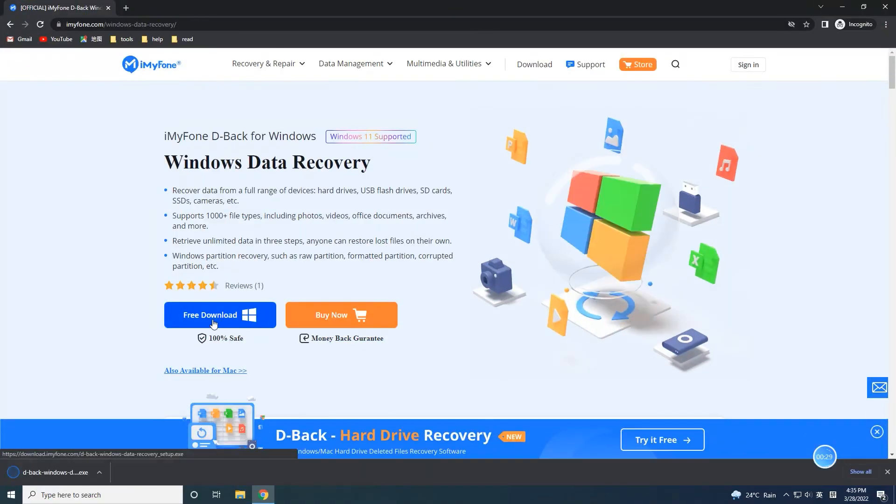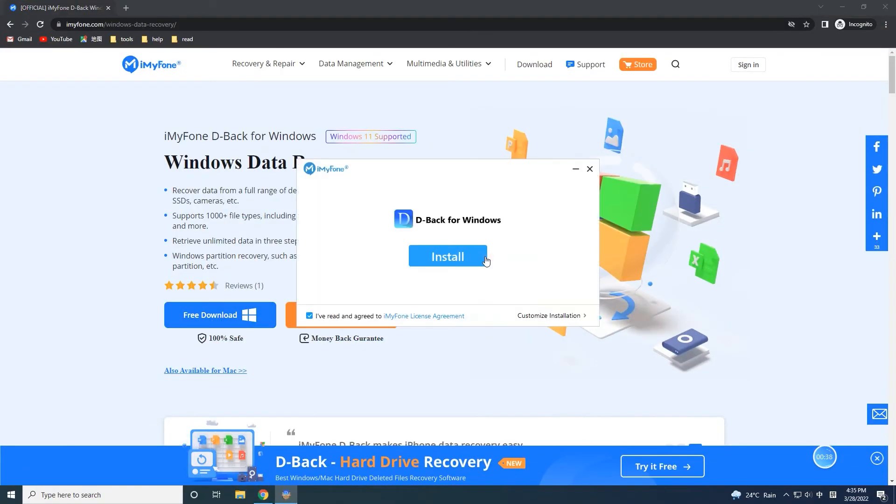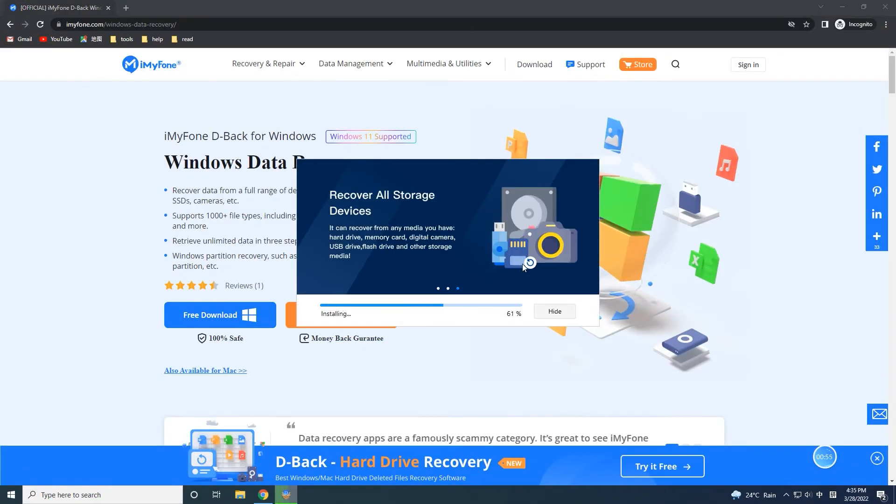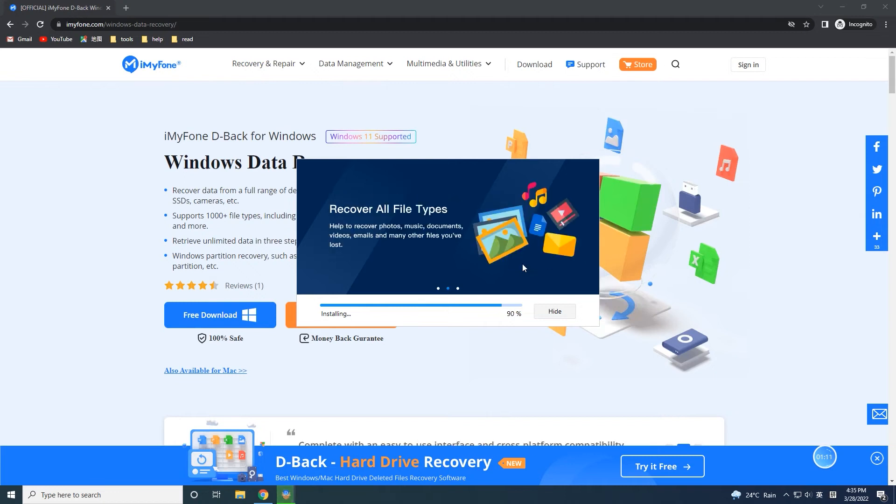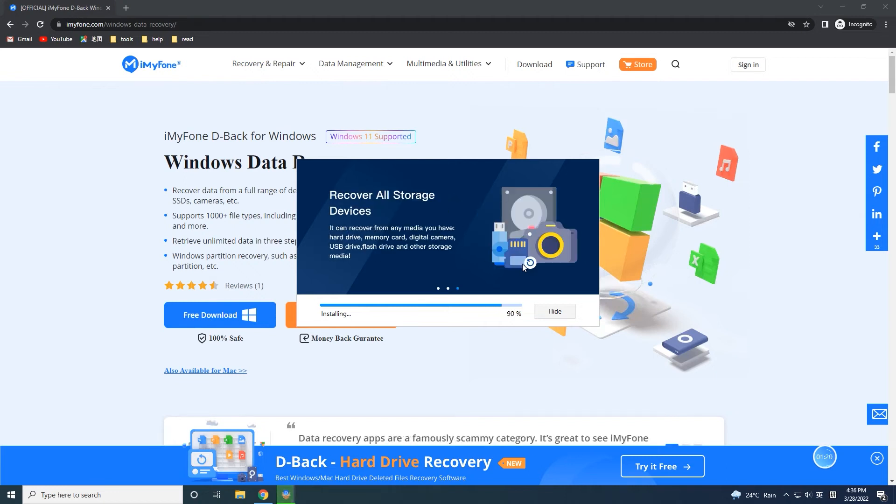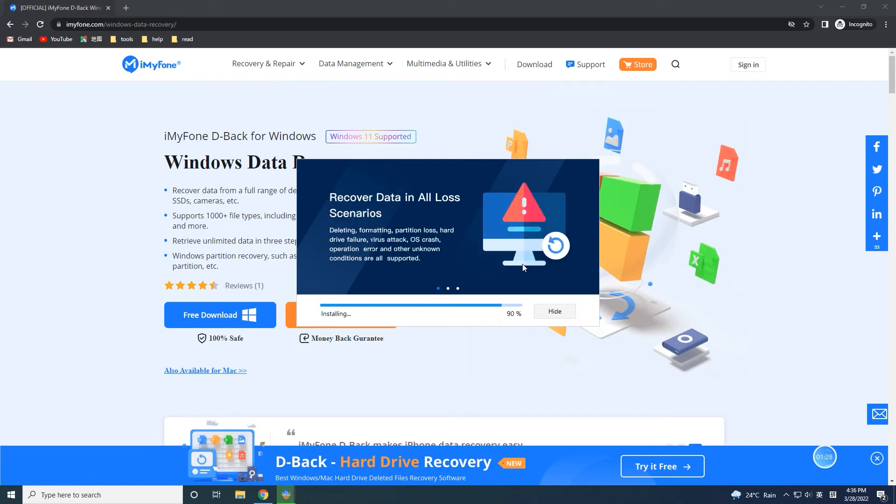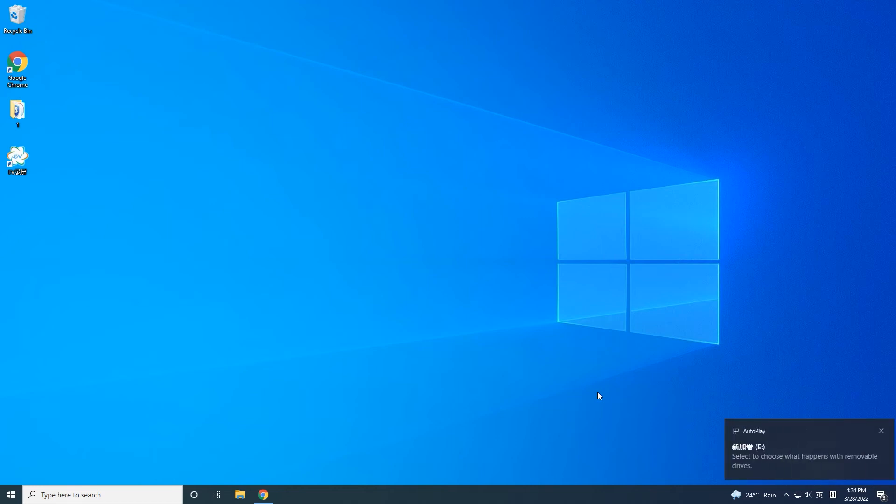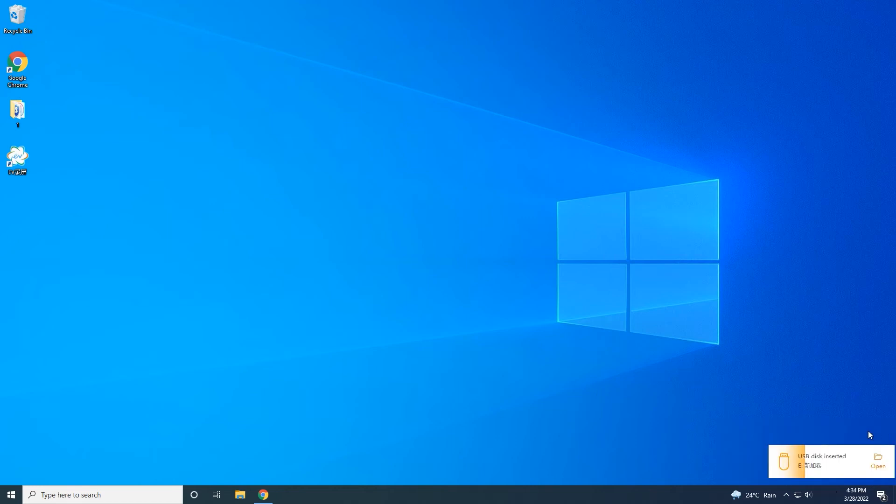Step 1: Download and install iMyPhone D-Back Hard Drive Recovery from the official website. Connect the SD card to your computer. iMyPhone D-Back Hard Drive Recovery Expert offers both Windows and Mac versions for SD card data recovery.